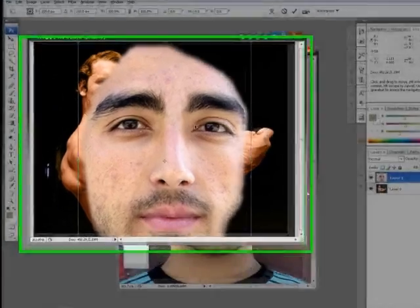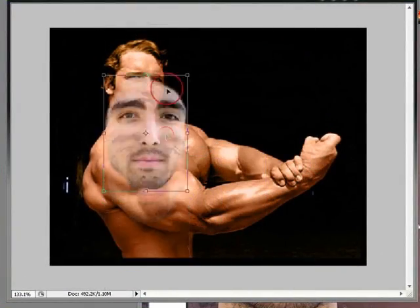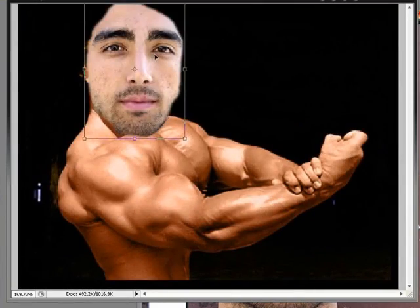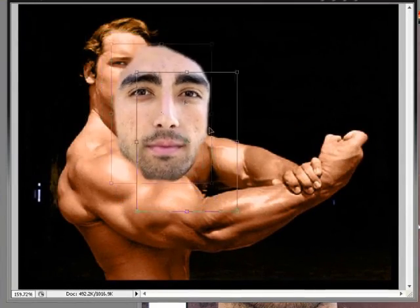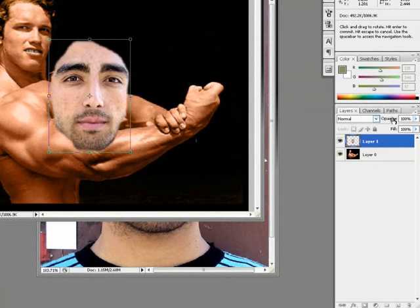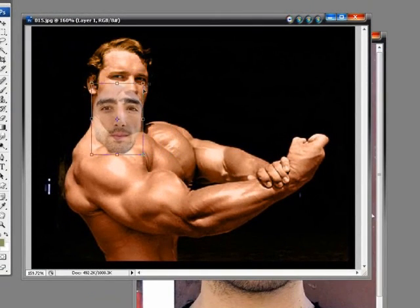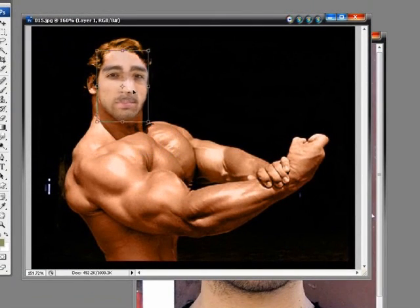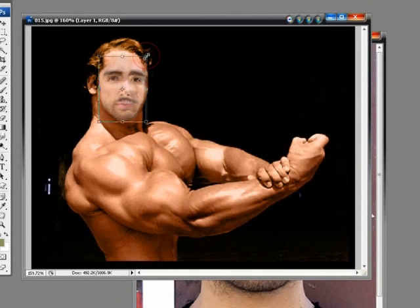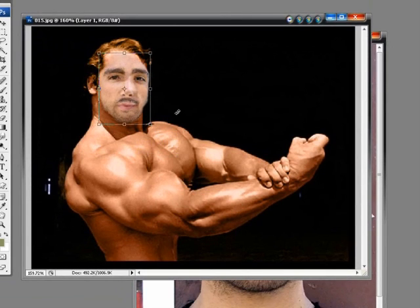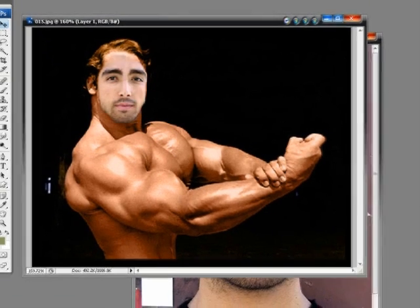Hit Ctrl+T to bring the size of this picture down a little bit. We're actually going to want to bring the size of the picture down to match his face. I'm going to bring the opacity of this photo down, put it over his face, and try to match it up with his eyes and stuff. He's going to be looking towards the side but that's all right. Once you've done that, press Enter, then move it over a little bit and bring the opacity of the photo back up.